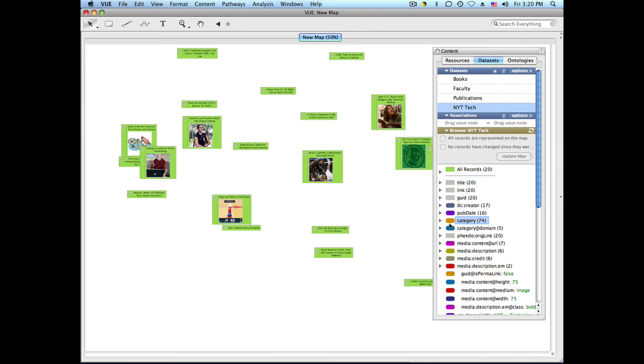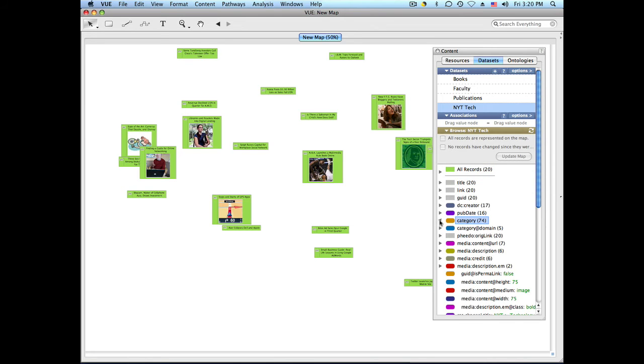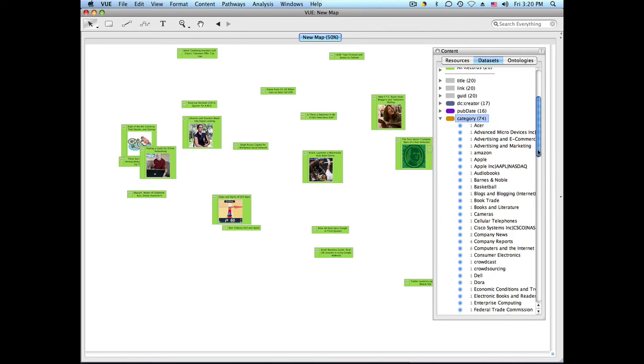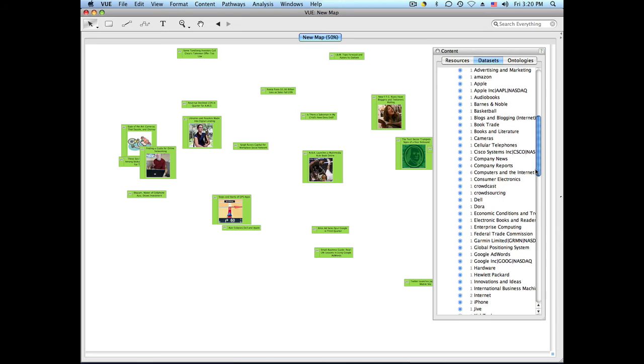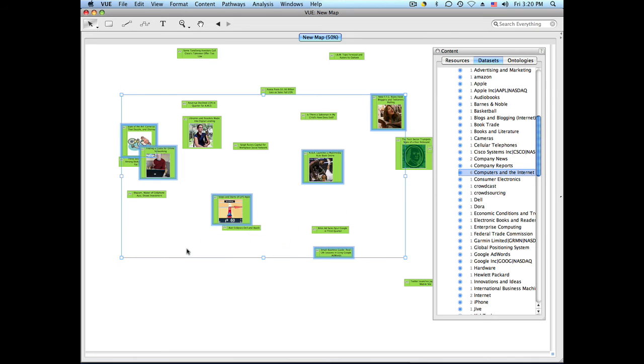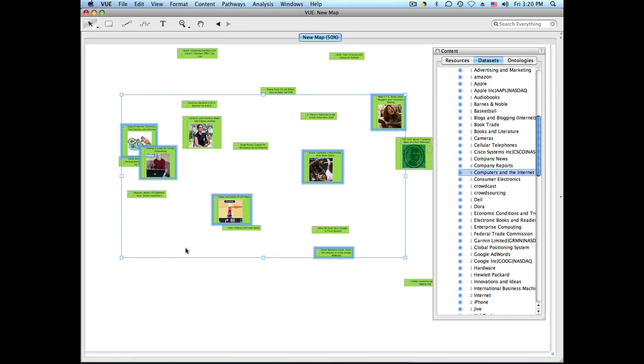Now I'm going to expand the category section here. And those are all the tags that were applied to the different articles. I will drag computer and internet on my map.